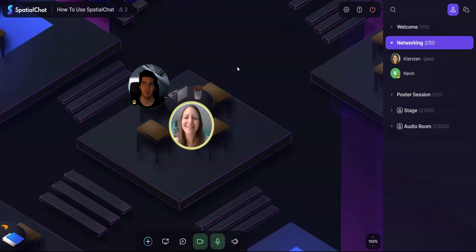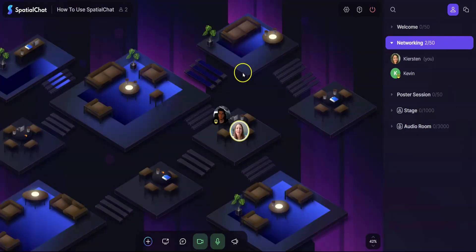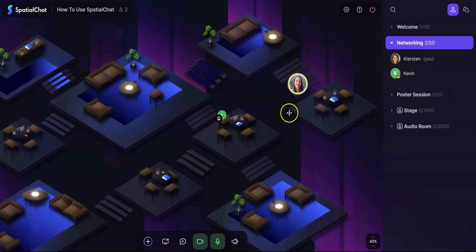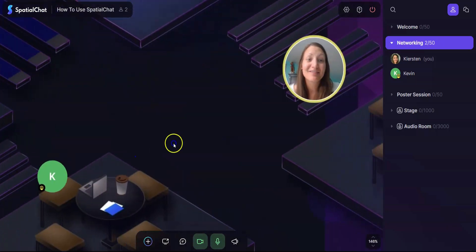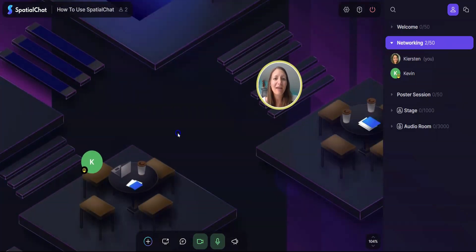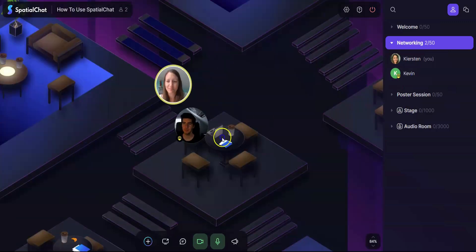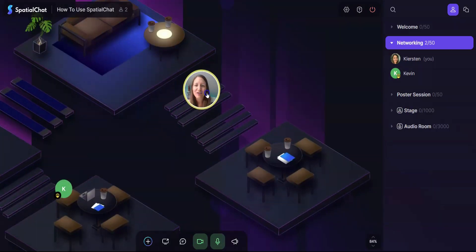You'll notice that as I move away from Kevin, his avatar gets smaller and I can no longer hear him and he can no longer hear me, similar to an actual room. If I wanted to teleport to Kevin, I can click on his name.